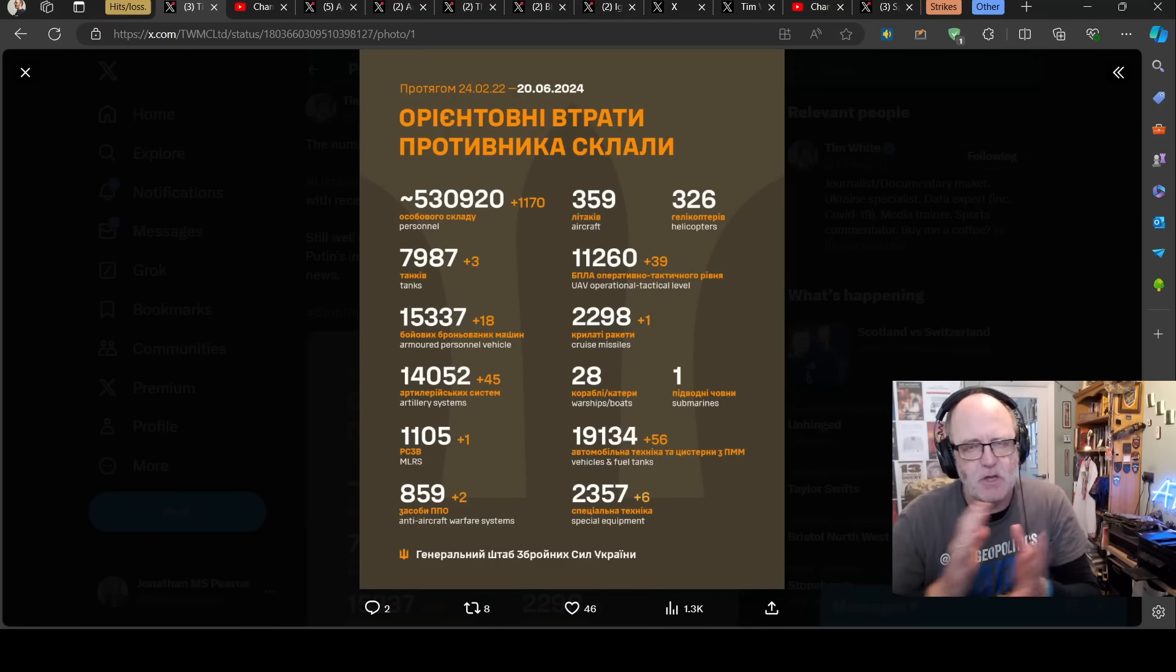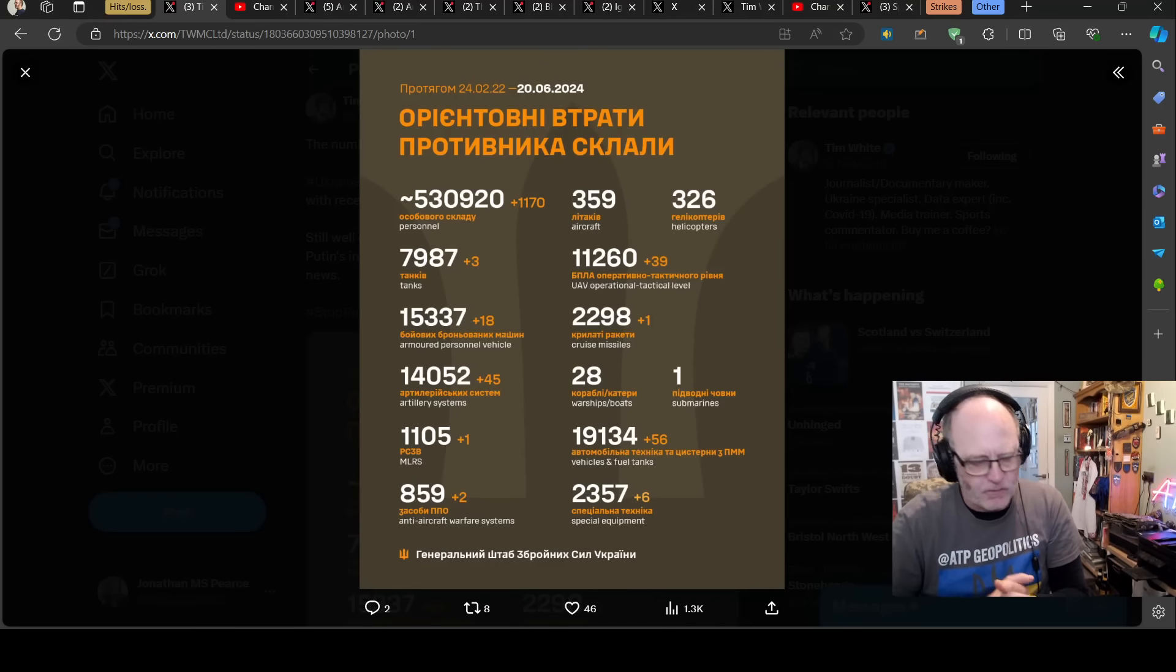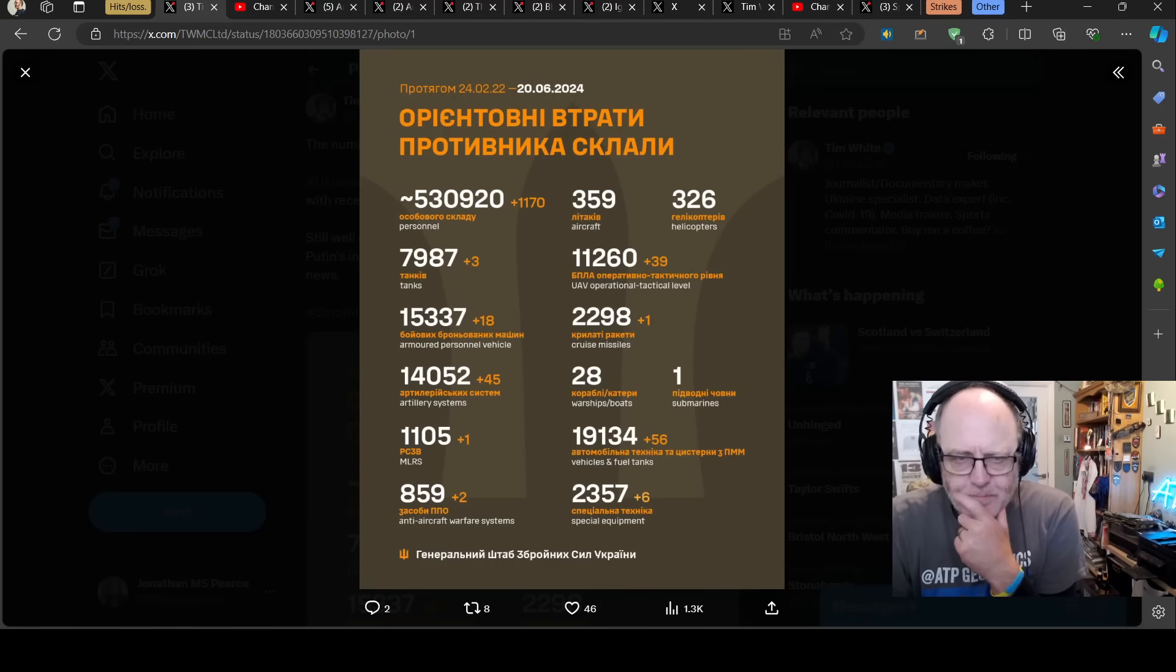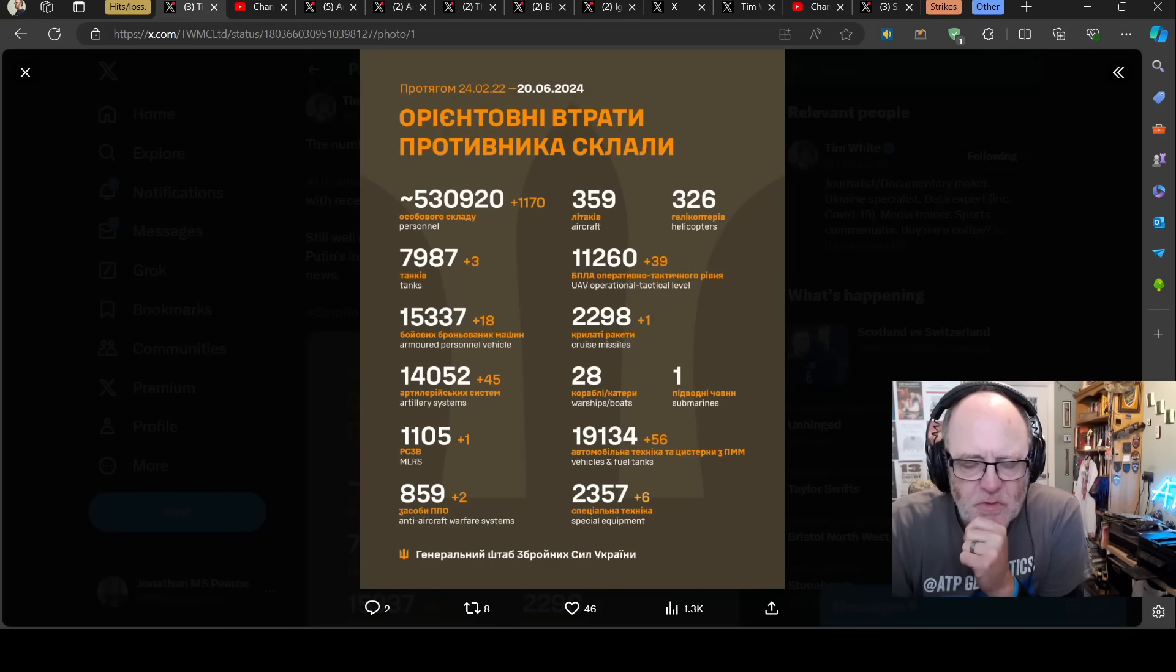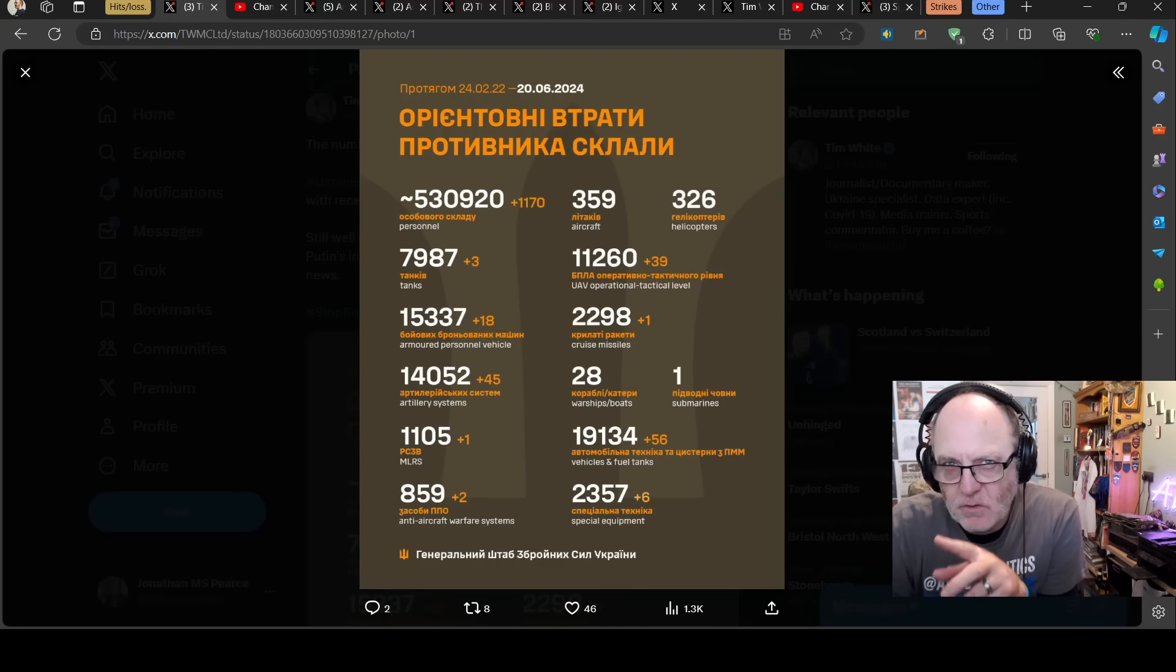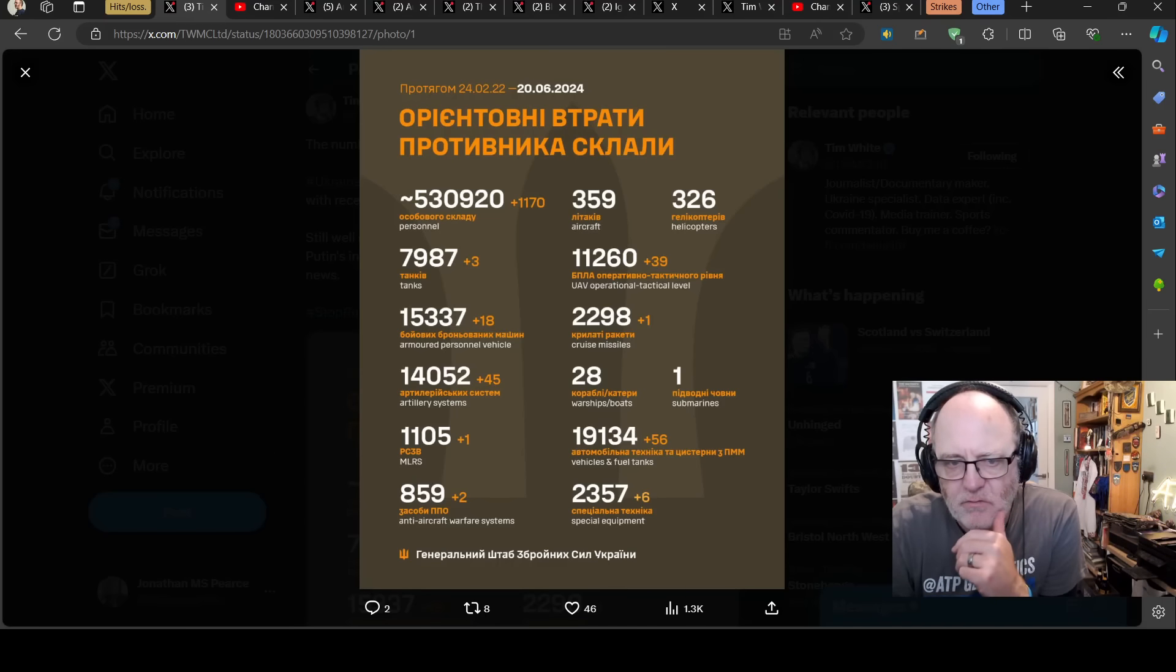All the usual caveats apply, you can find them in the description below. We have 1,170 personnel lost. That's about where we have seen it for the last month. Three tanks, definitely lower than we have seen, but we had two days of zero and then two tanks lost and then it ticked up for a couple of days and now it's gone back down to three.